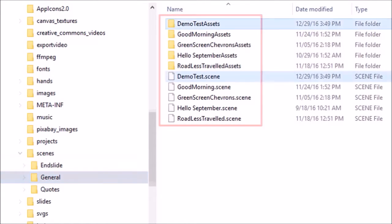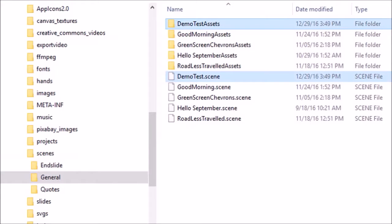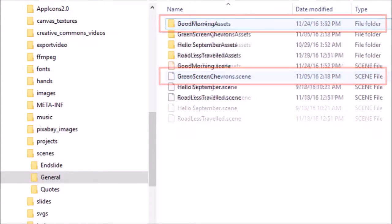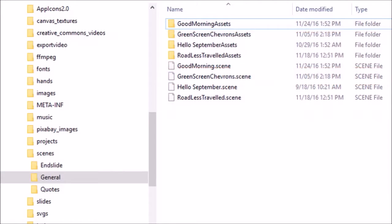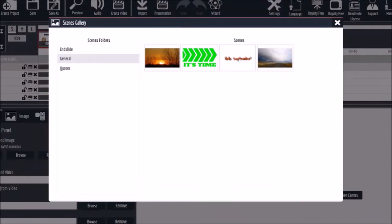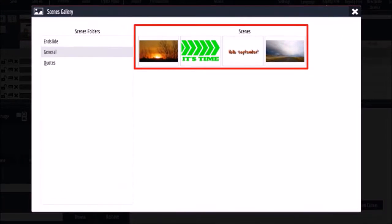So to delete a particular scene from your personal library, you would have to delete the scene file and the corresponding assets folder. In this example, I'm going to delete this one and as you can see when I go back to Explainedio, that the scene is no longer part of the personal library because I just deleted it.